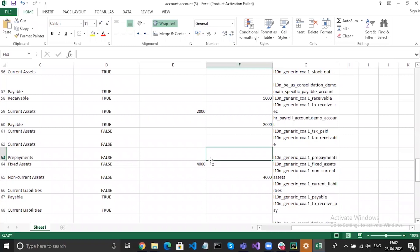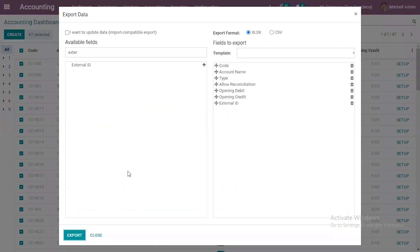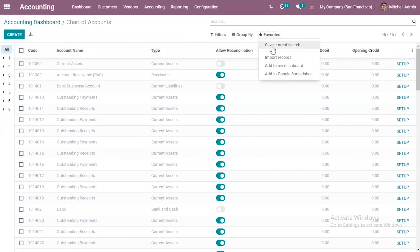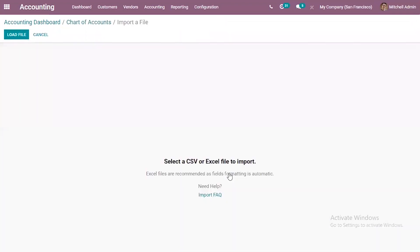After adding the values, you can save this file. Now come under Favorites and click on Import Records. Here we can load an Excel or CSV file. Excel files are recommended because the formatting is done automatically.